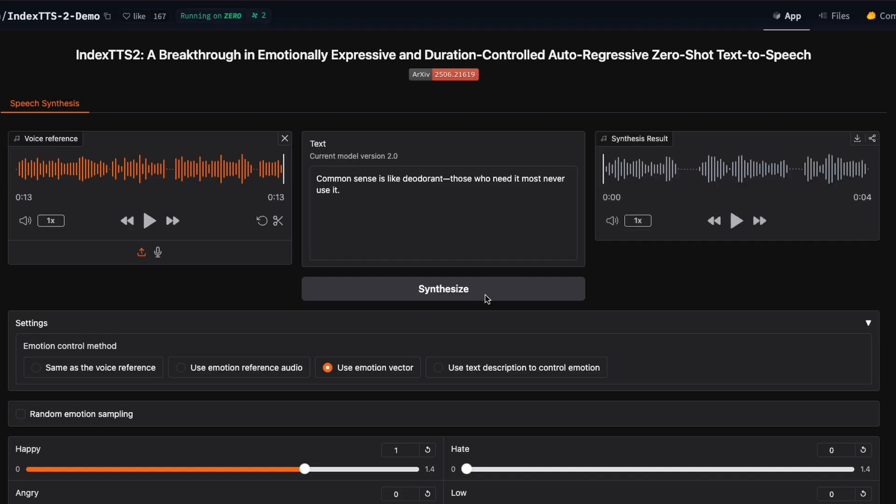You can try Index TTS2 right now for free on Hugging Face. I'll put the link in the description, but let me show you some quick demos using voices you'll definitely recognize.